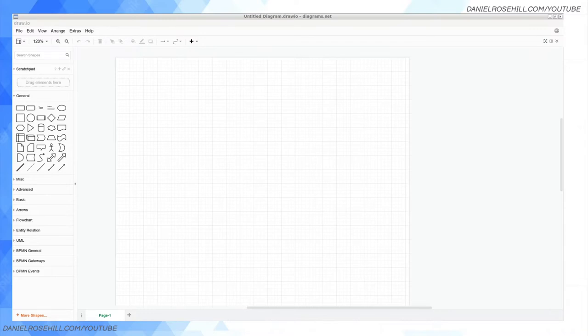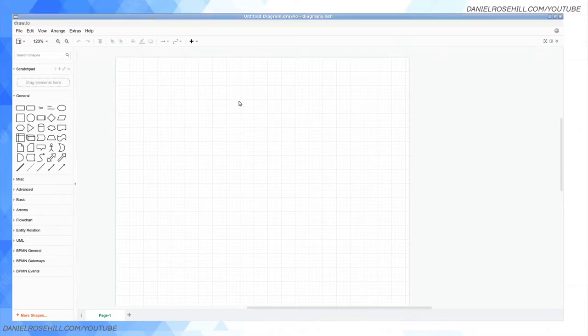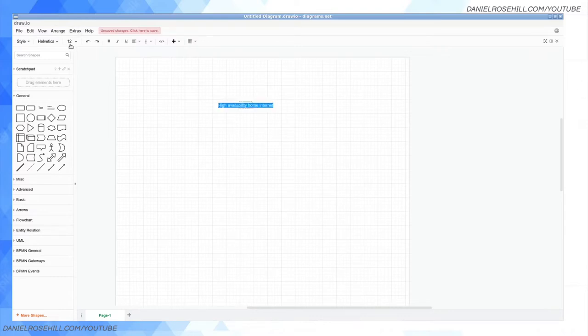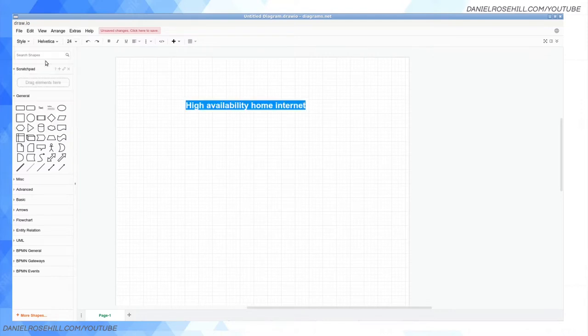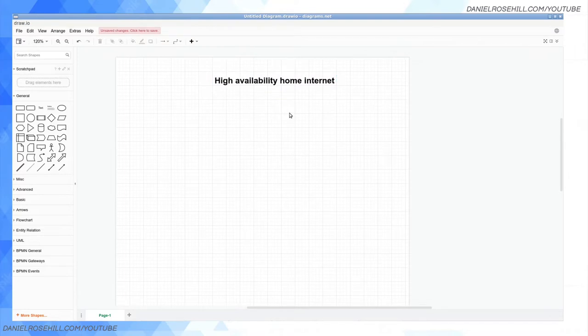I'm going to cover two topics in this video. I'm going to be diagramming stuff here using draw.io. In fact I'm going to go ahead now and turn on my cursor so that you can see what I'm doing. I'm going to cover two different ways you can get amazing home internet, and the first one I'm going to call high availability home internet.